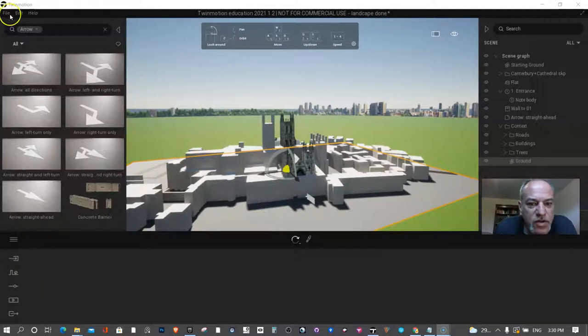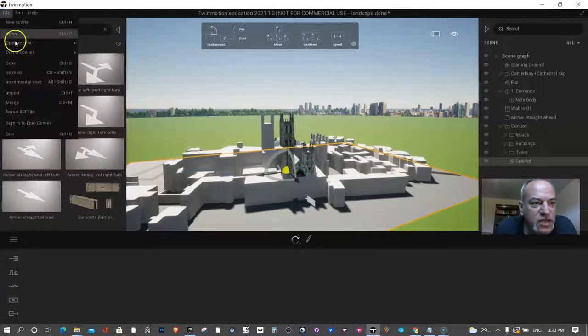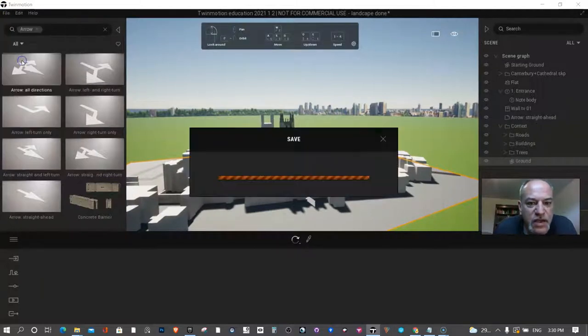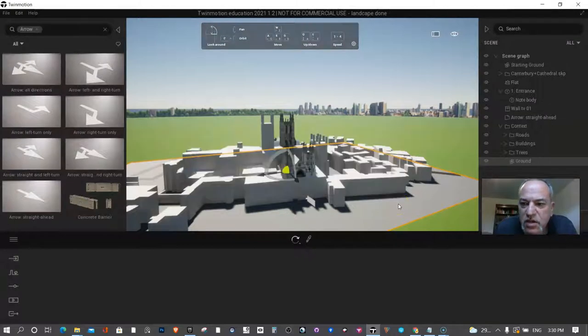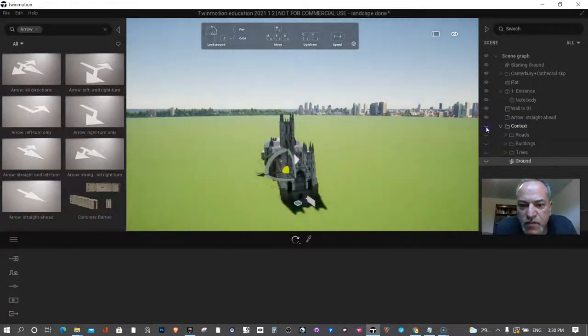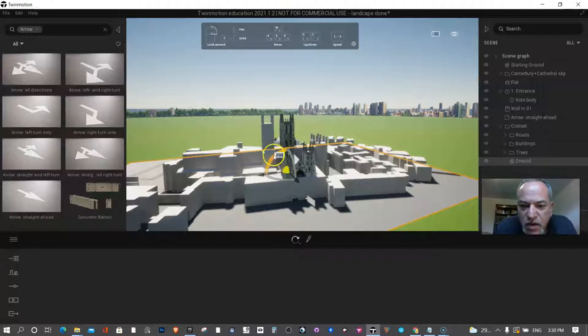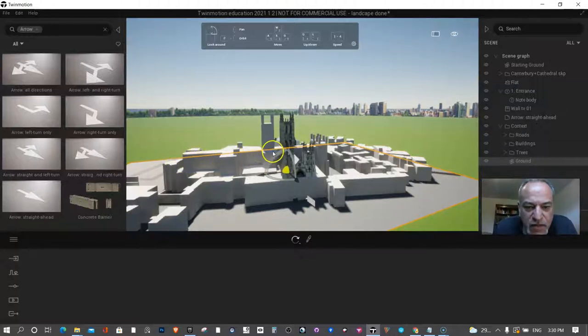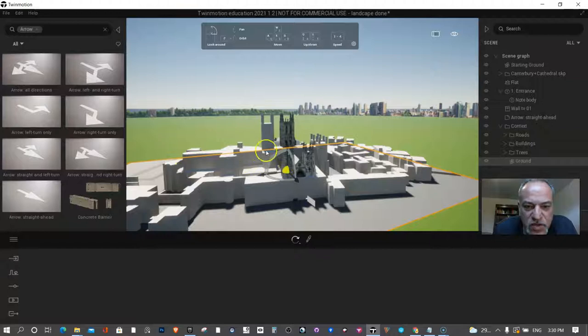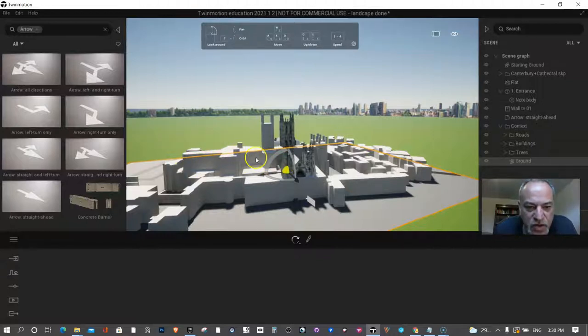One thing you may want to do is save it because it might crash and that's not good. One thing you want to do is figure out where is it. I don't know if you can see but what they've done with Twinmotion is a lot of the major sites are all there.